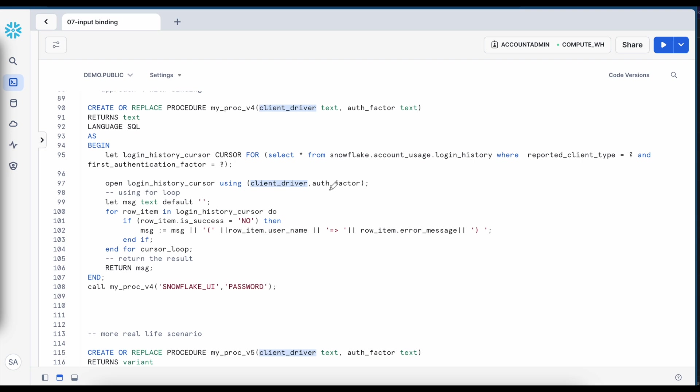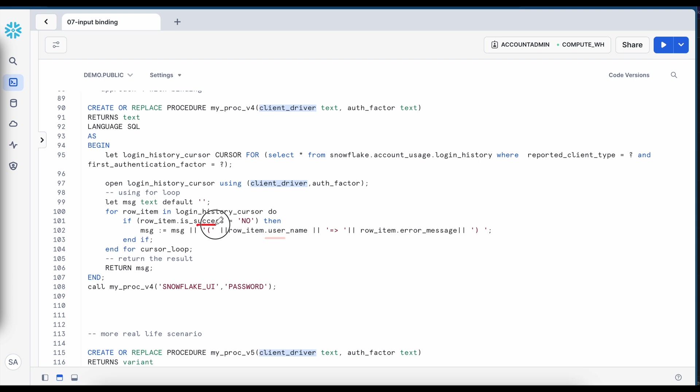Now one interesting thing though they are all text input parameter I don't need to put a single quote around my question mark. Snowflake takes care of these things automatically. Now once my cursor is created I can loop through and I can use the dot notation to check if the error message is yes or no.